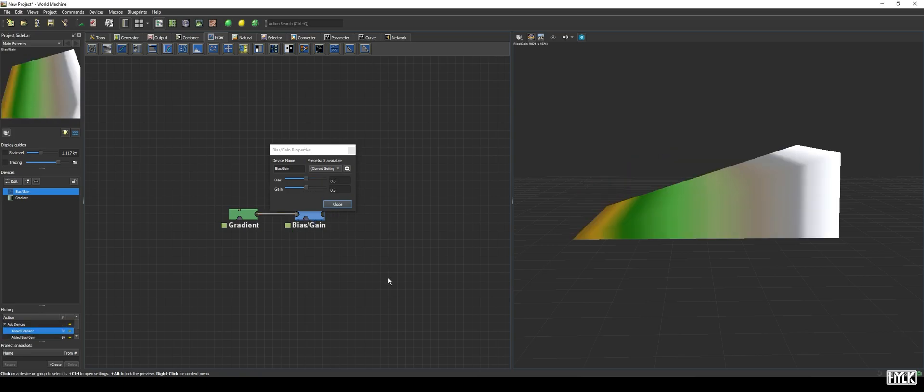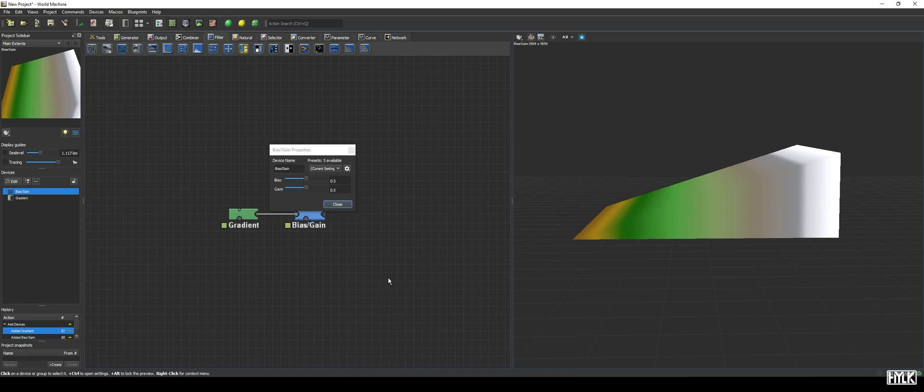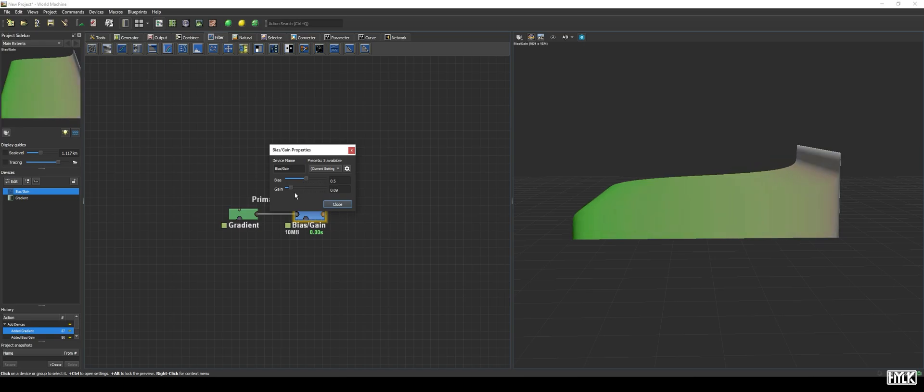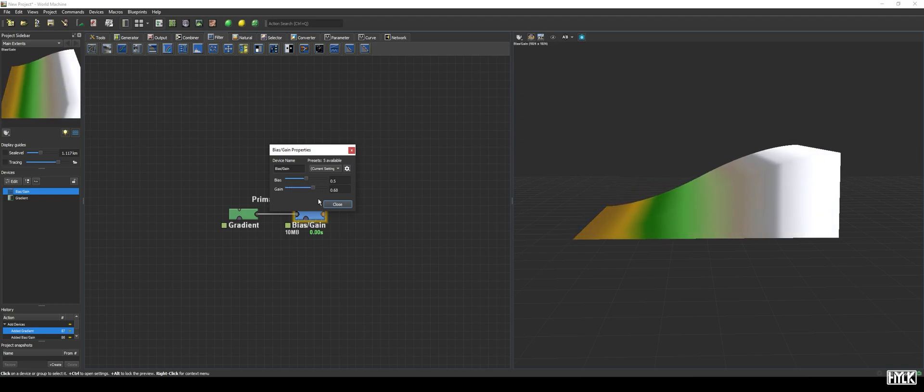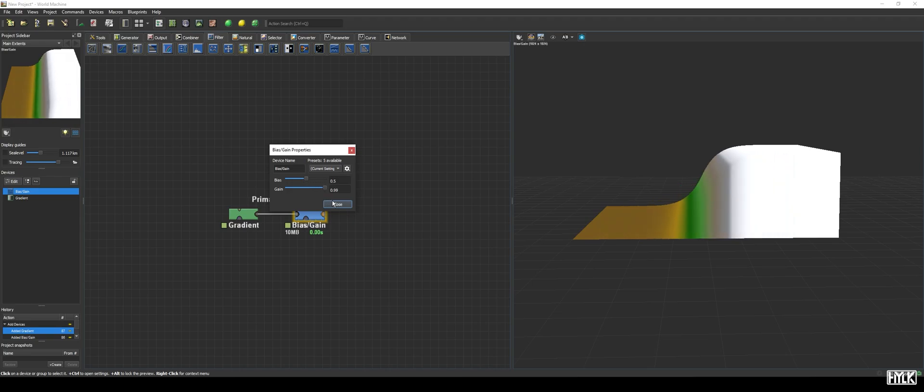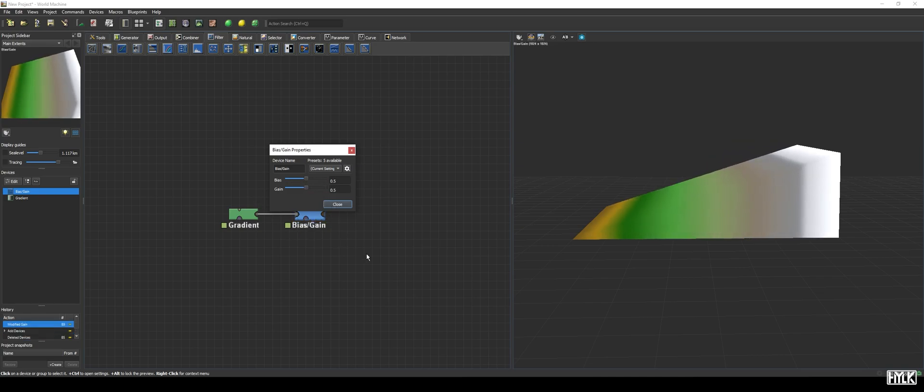The gain parameter also has to do with how data is interpreted, but the gain effect is applied after the bias effect. When we decrease its value, we see only pixels with extreme values will retain their original value, whereas pixels with around the world's middle height will be either increased or decreased in value, to approximate the world's middle height. If we increase the gain, values will rapidly become more extreme, and values at a quarter of the world's height are now quickly decreased to 0 meters in height.